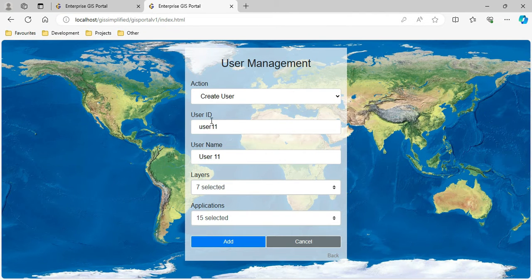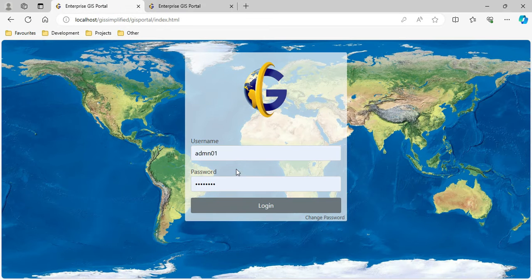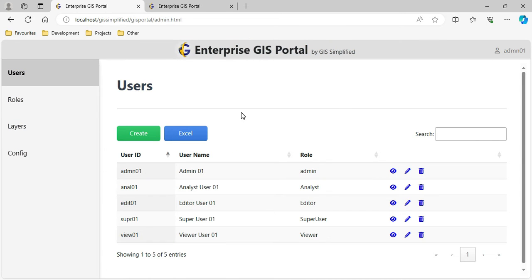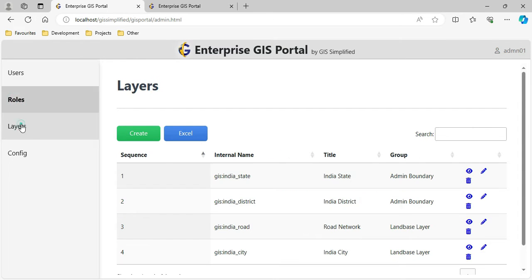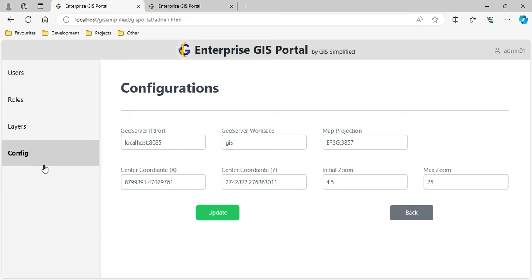I have completely changed it. Let us look at the new user management system. When logging in with admin credentials, this is how it looks. Here the admin user has logged in, and on the left side I have Users, Roles, Layers, and Configurations.